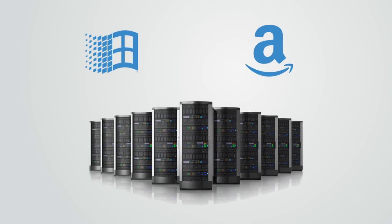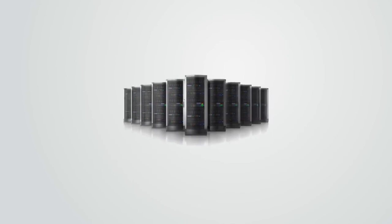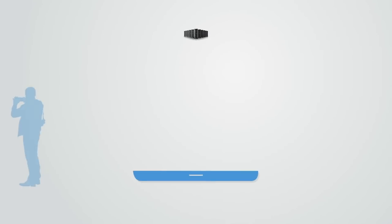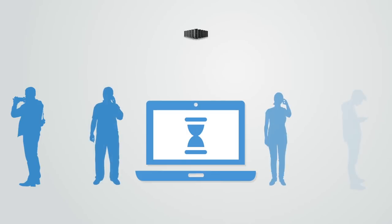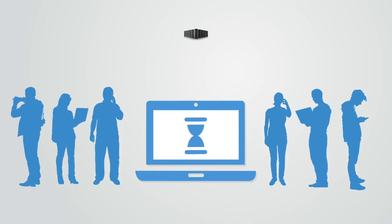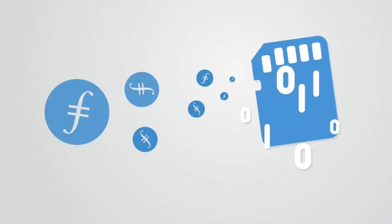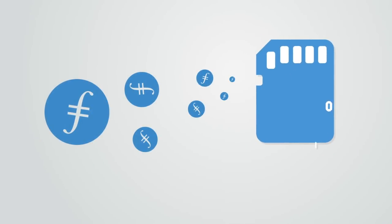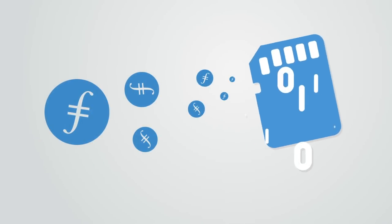These centralized organizations have huge data centers, but still, those data centers are only a very small fraction of the storage capacity in the world. Most of the storage is in the personal computing devices of end users, and most of that is not being used.